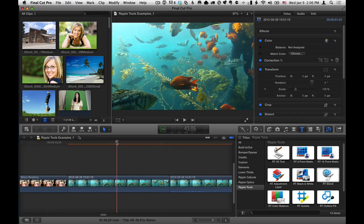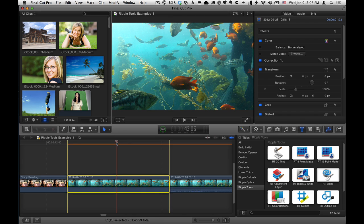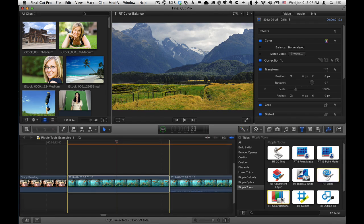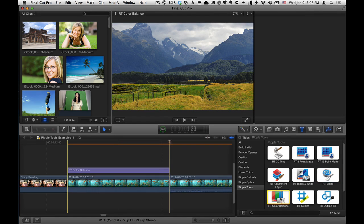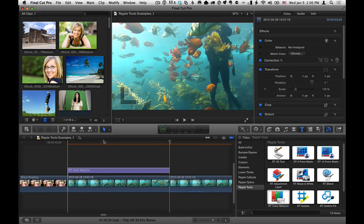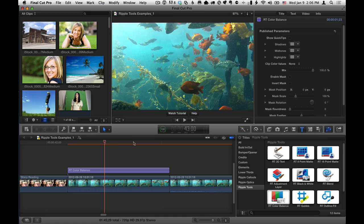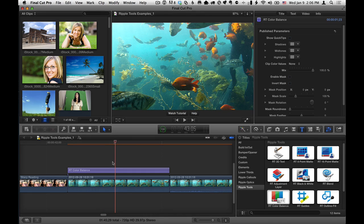So I'm going to mark a clip that I want to apply it to, I'll hit X, select RT Color Balance, press Q, and now that title effect is matching that clip exactly.